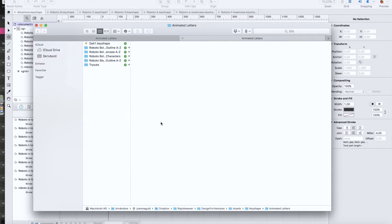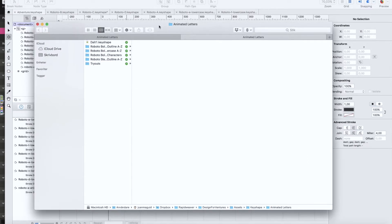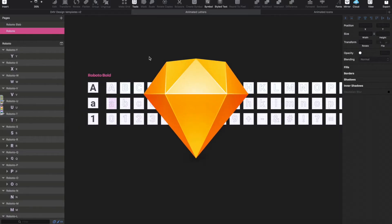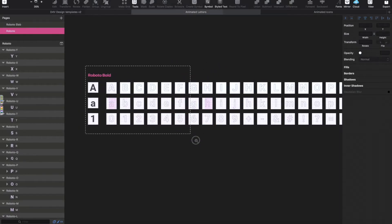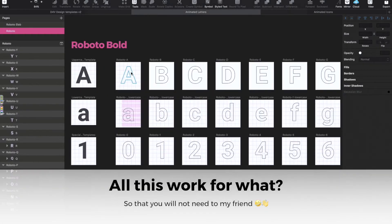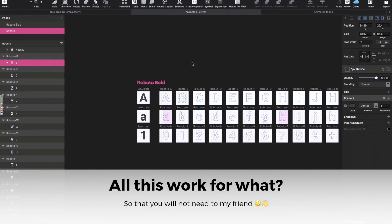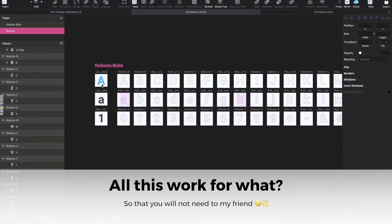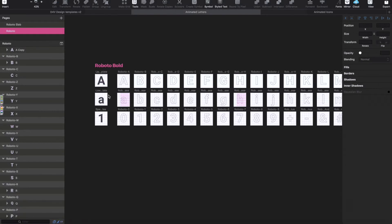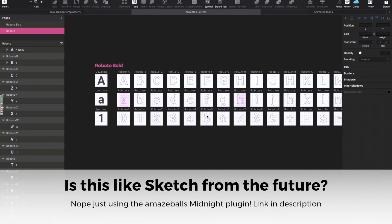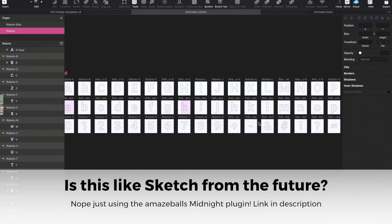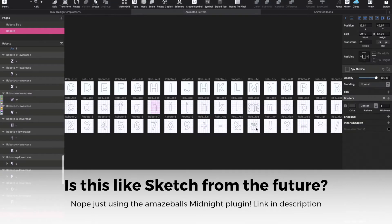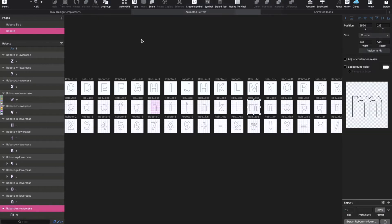What I have done is I took Roboto Bold and did the A to Z alphabet with uppercase lowercase and special characters and numbers. I'm doing this, I'm not ready yet, exported everything as separate SVGs.